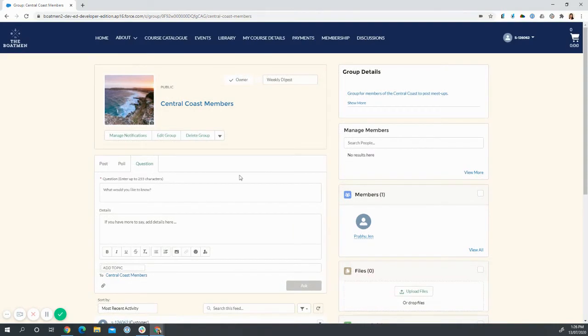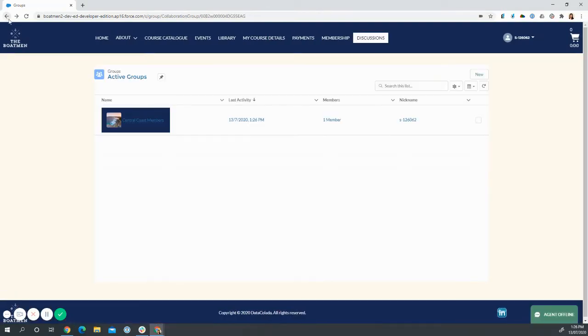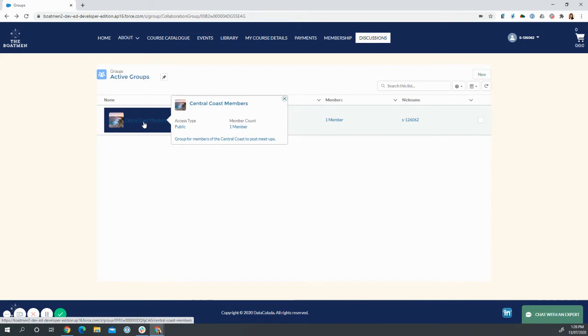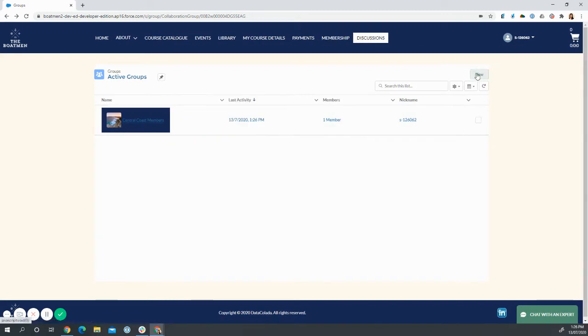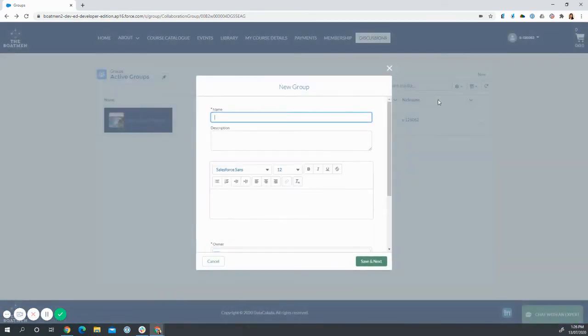Additionally, we can allow your users the ability to create their own groups, just like how we made a Central Coast members group here. Perhaps users would like to create their own group.